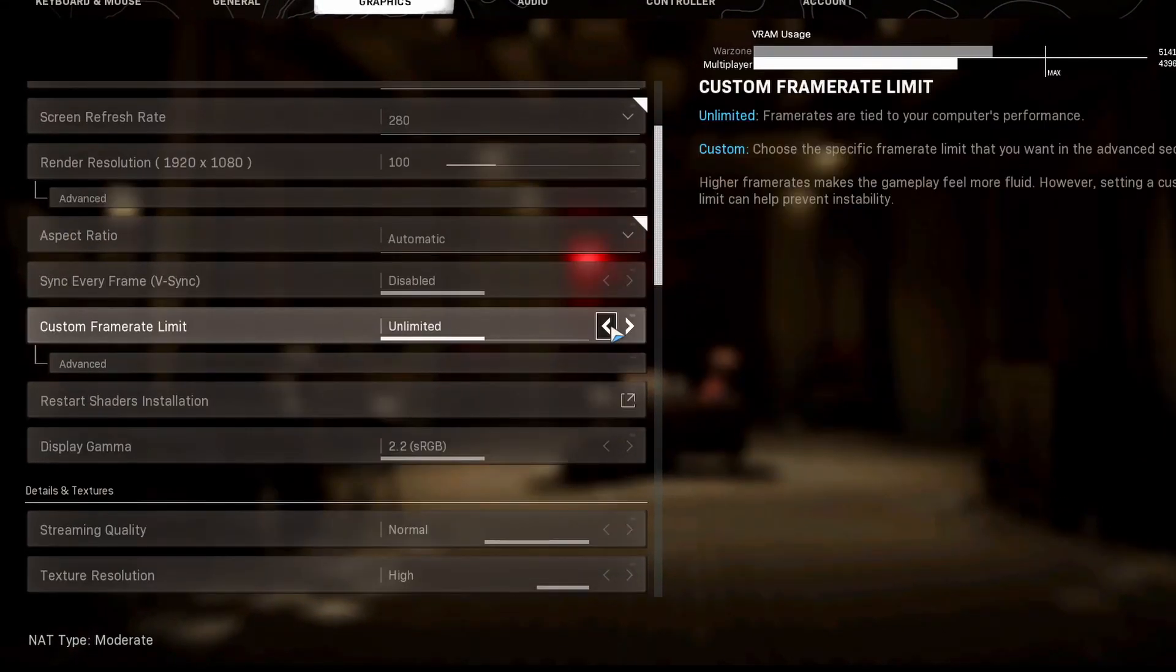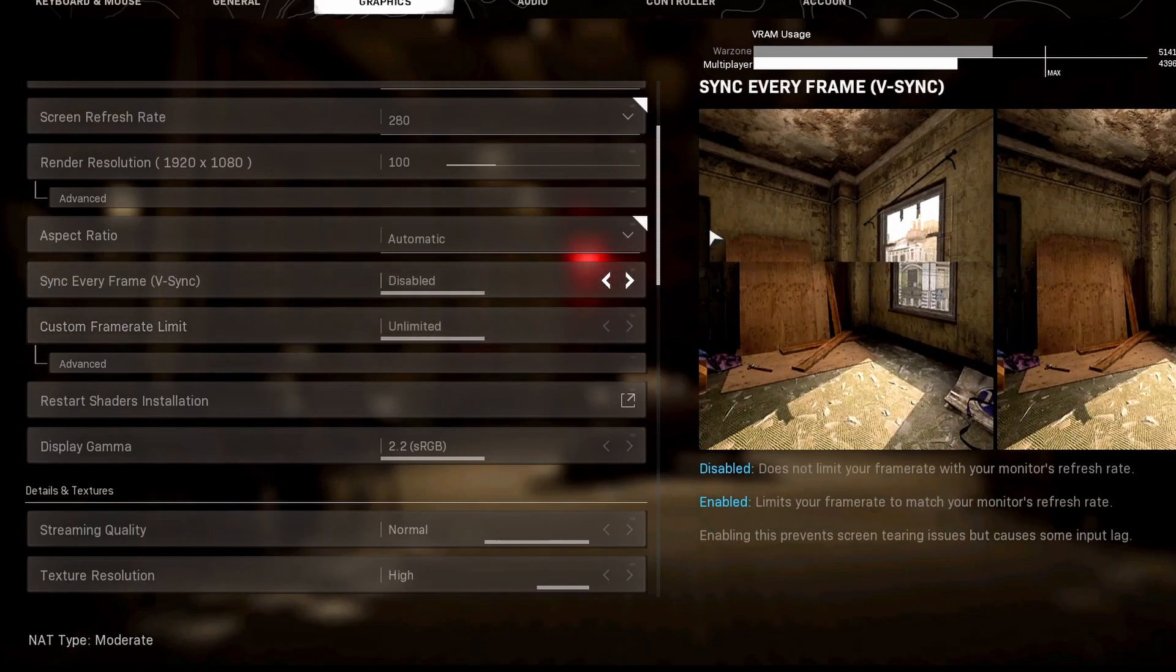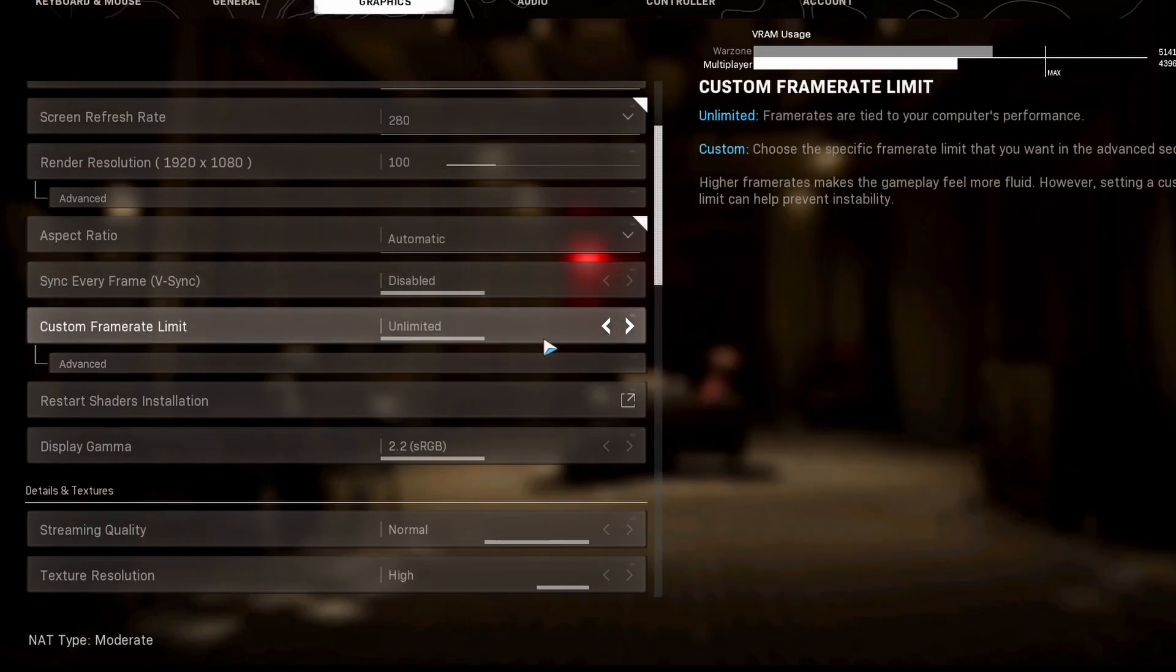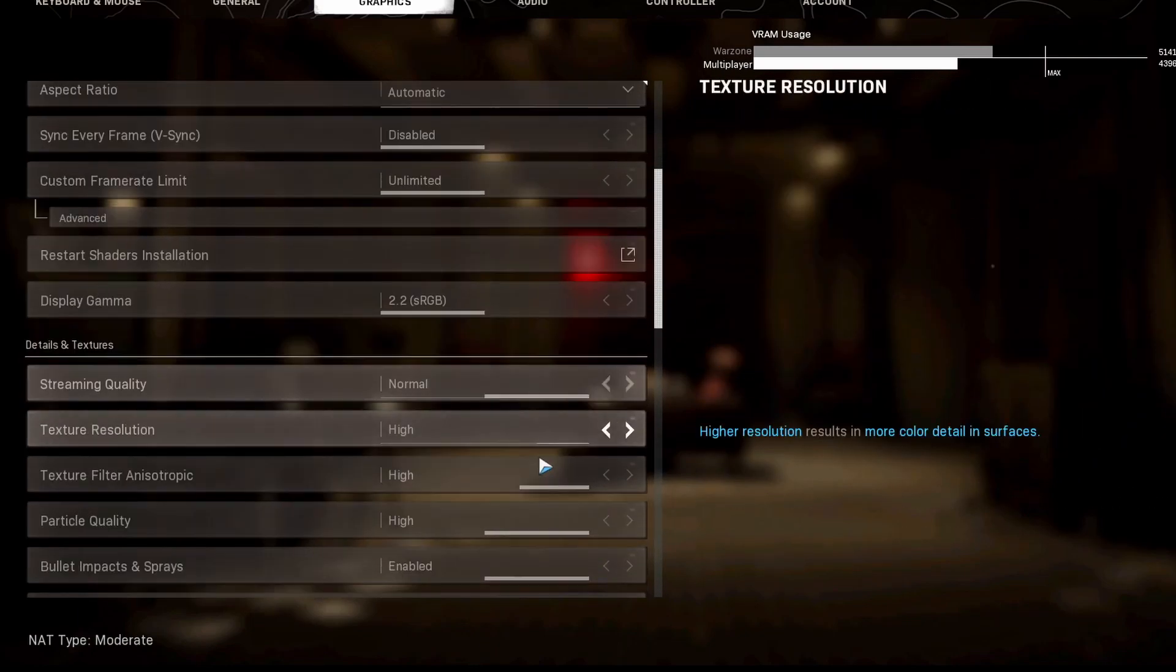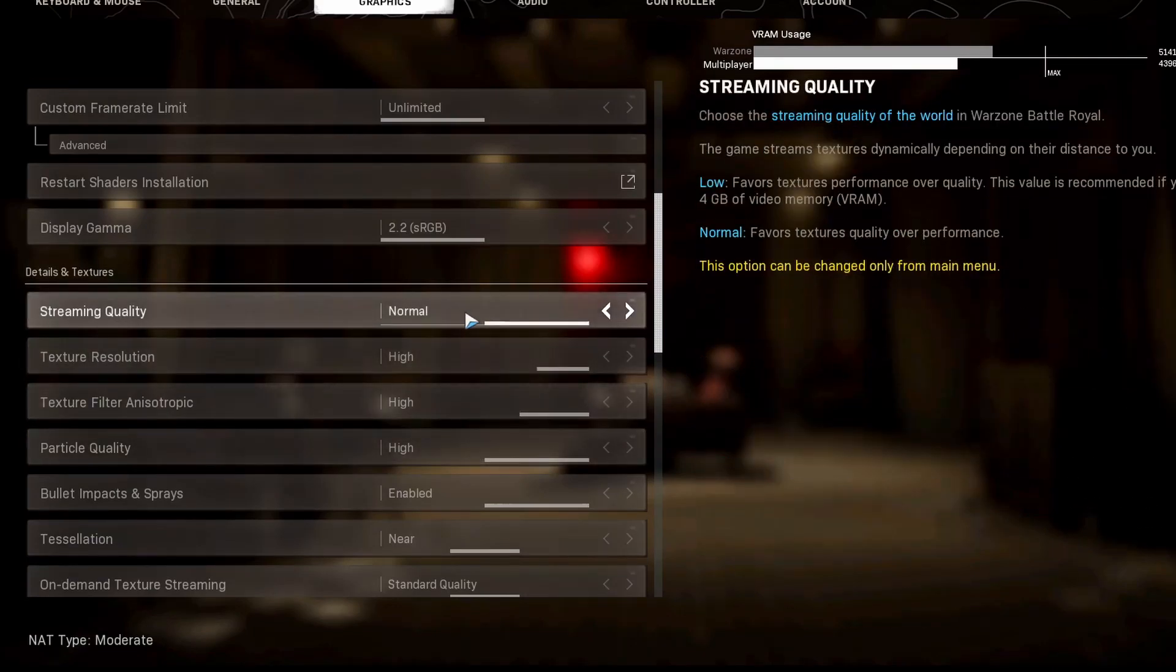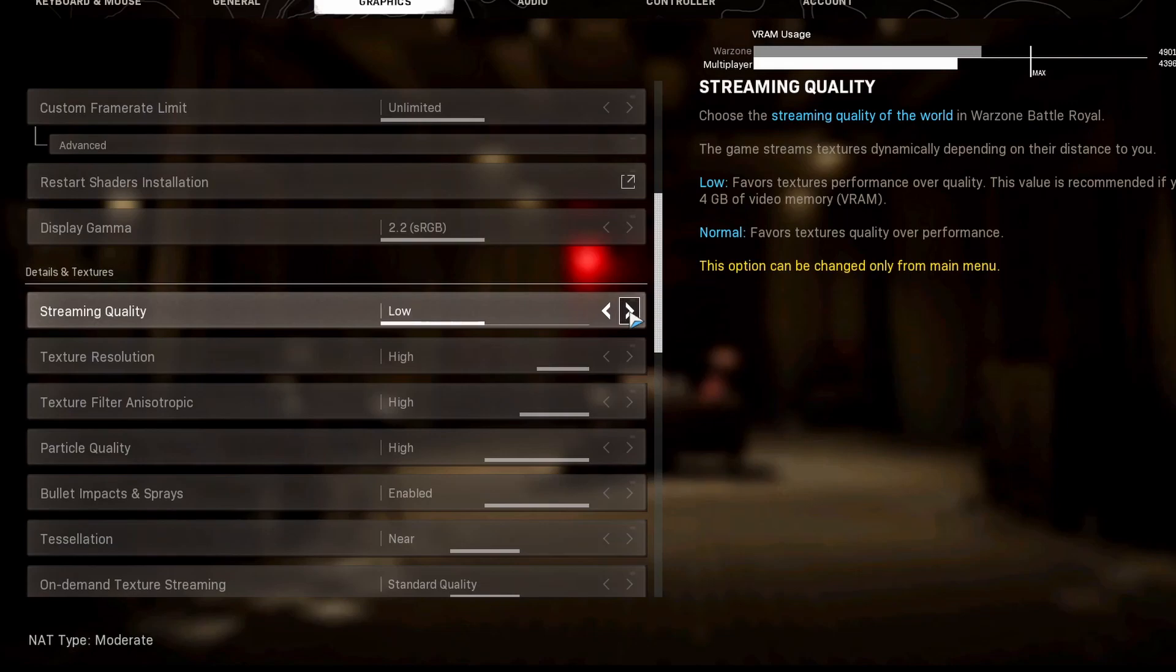Frame rate limit will limit your frame rate in game. You don't really want to do that. Hit that on unlimited and just keep it there. Now for the setting setting: streaming quality, the difference between normal and low is negligible. They look the same, they perform the same, there's no FPS loss. I just keep it at low for VRAM usage.